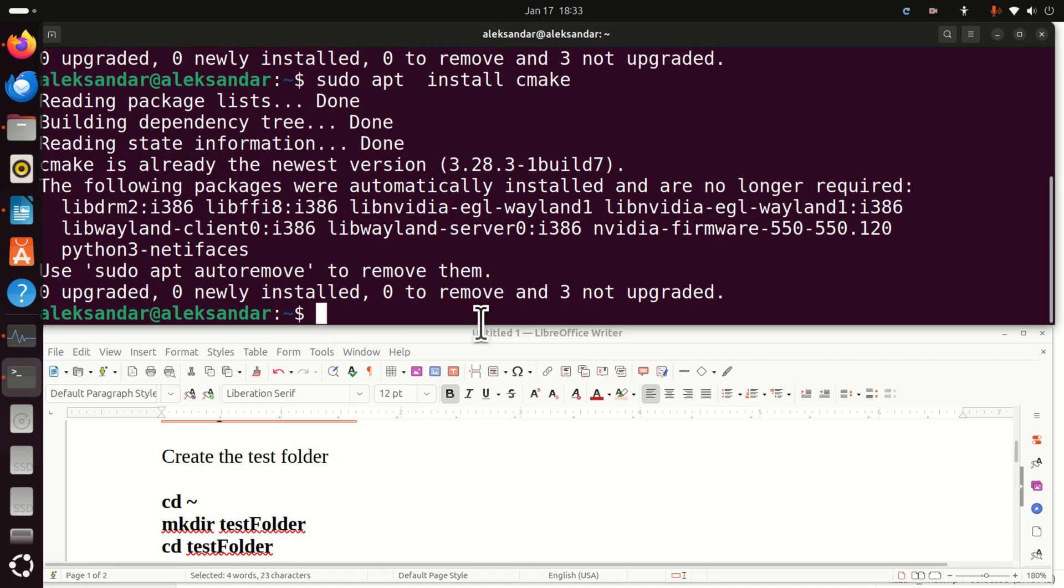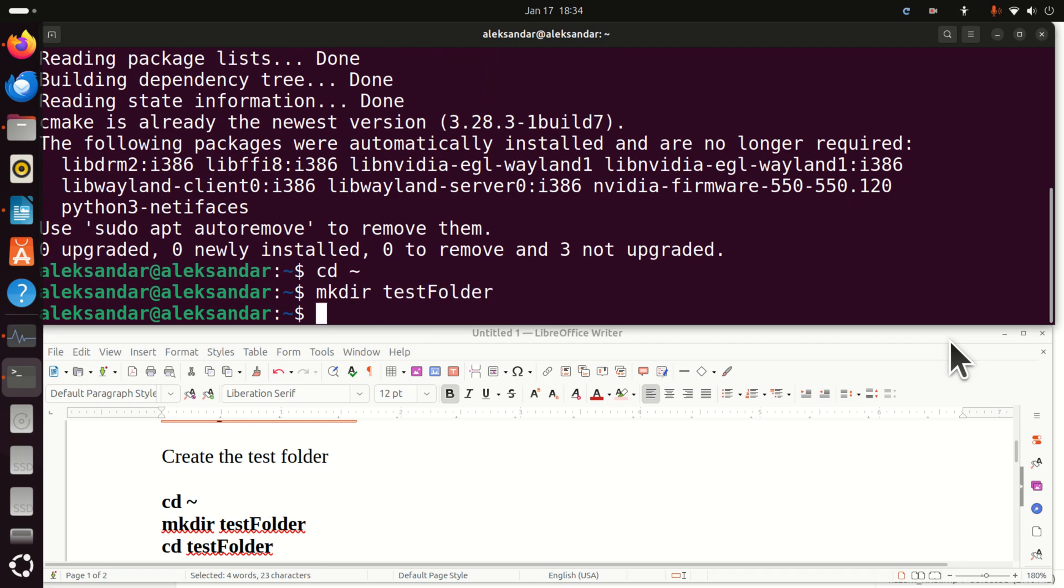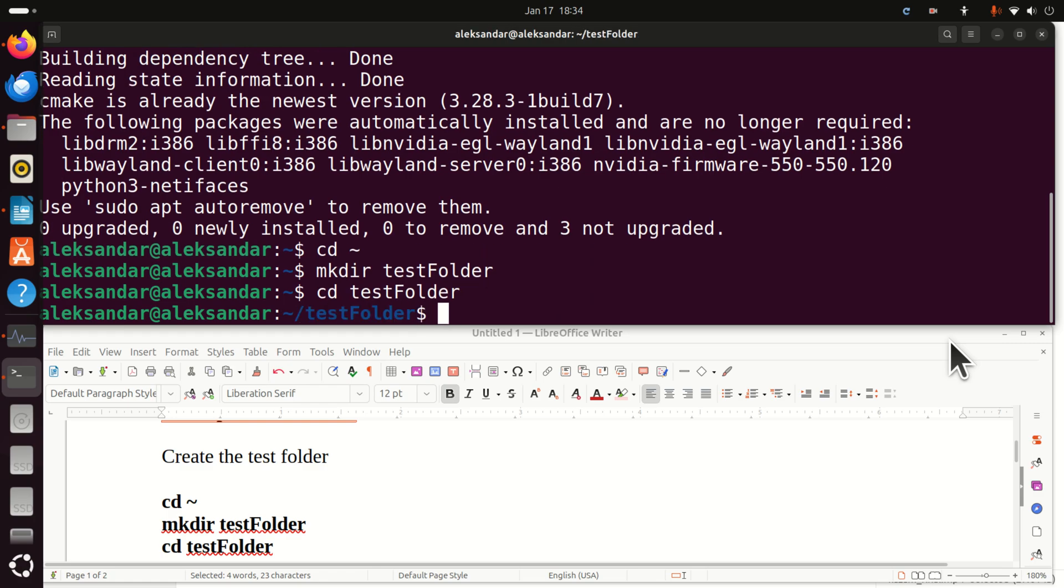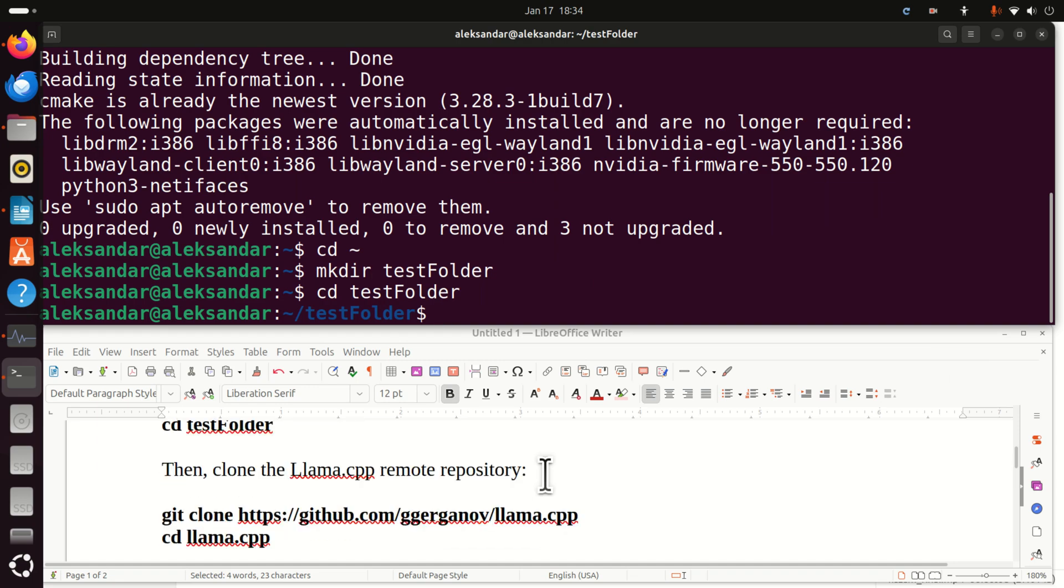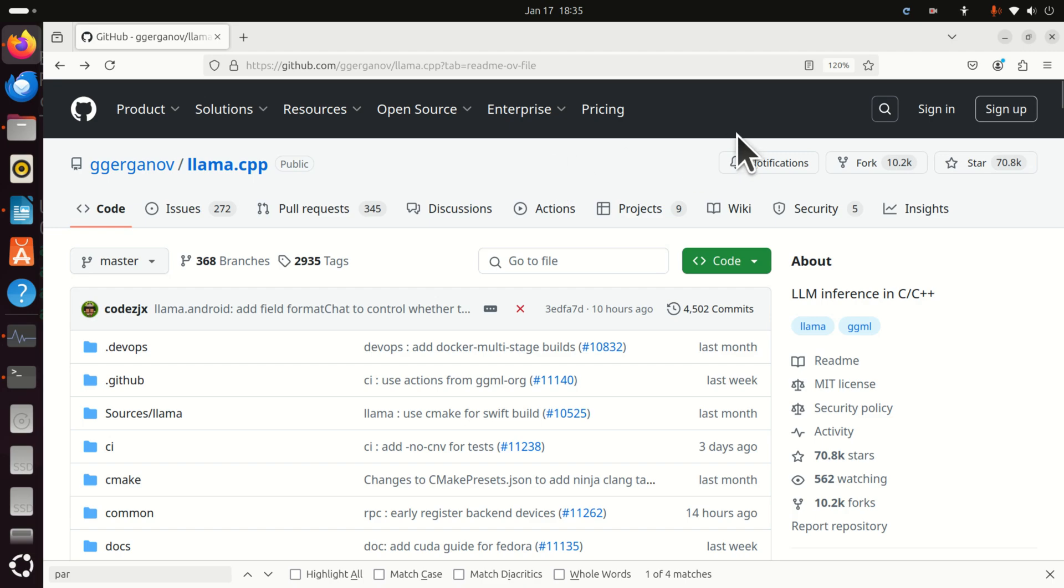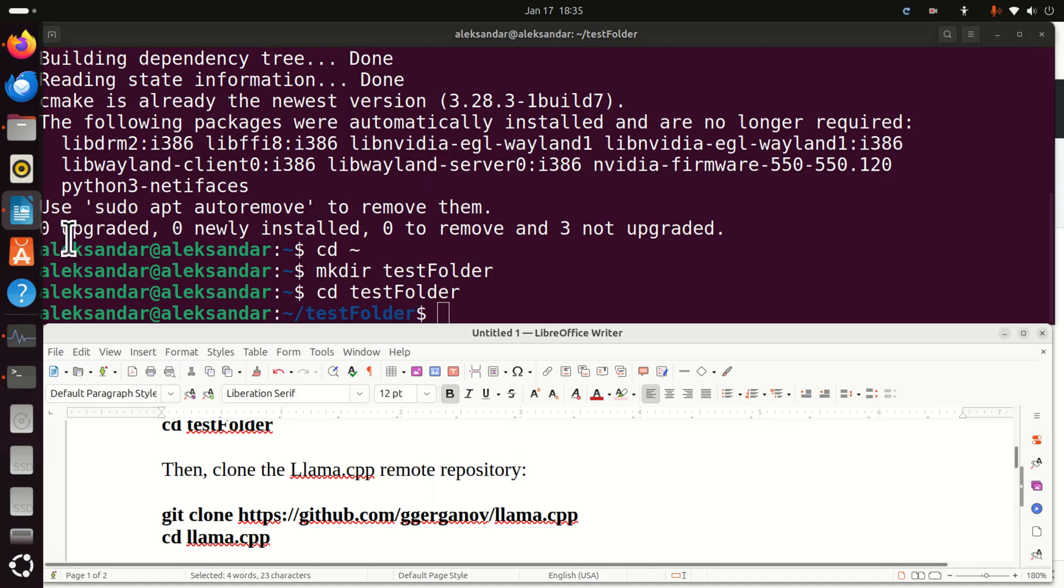Next, let's create the test folder. First of all, I'm going to go to the home folder. Then in the home folder, I'm going to create a folder called test folder. Then I'm going to navigate to my test folder and inside of this test folder I'm going to clone a remote repository. Here is the remote GitHub page. We need to clone it.